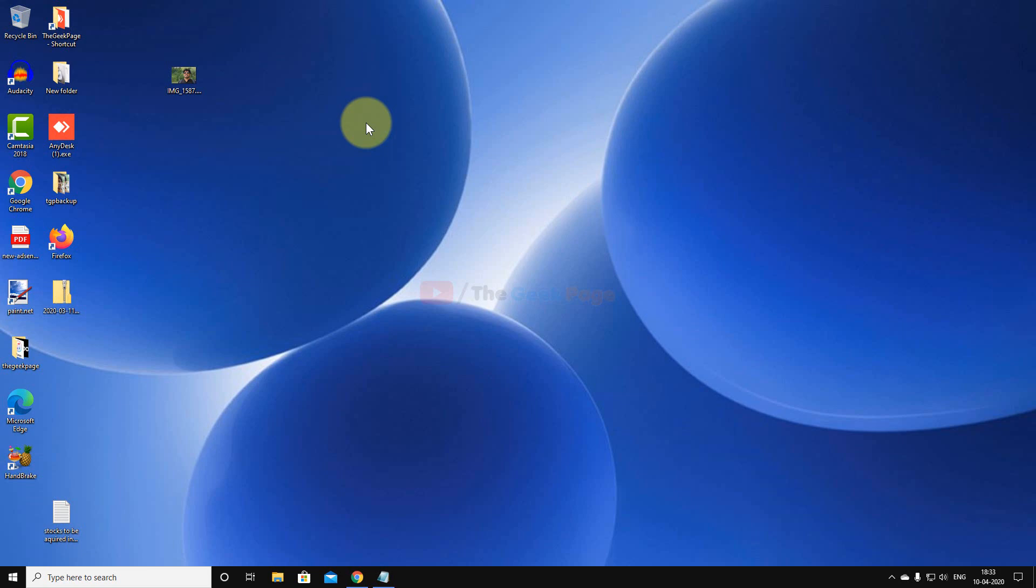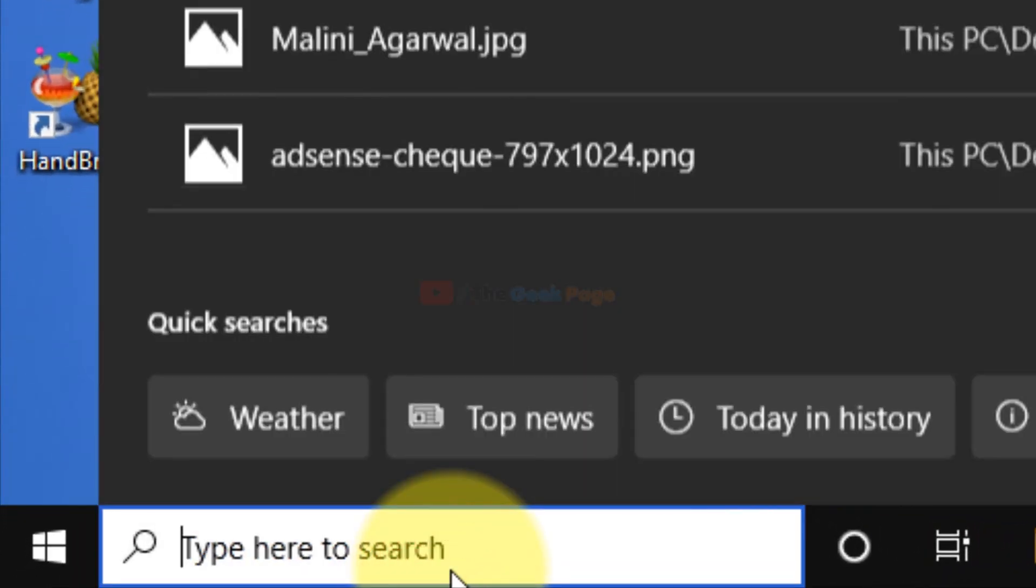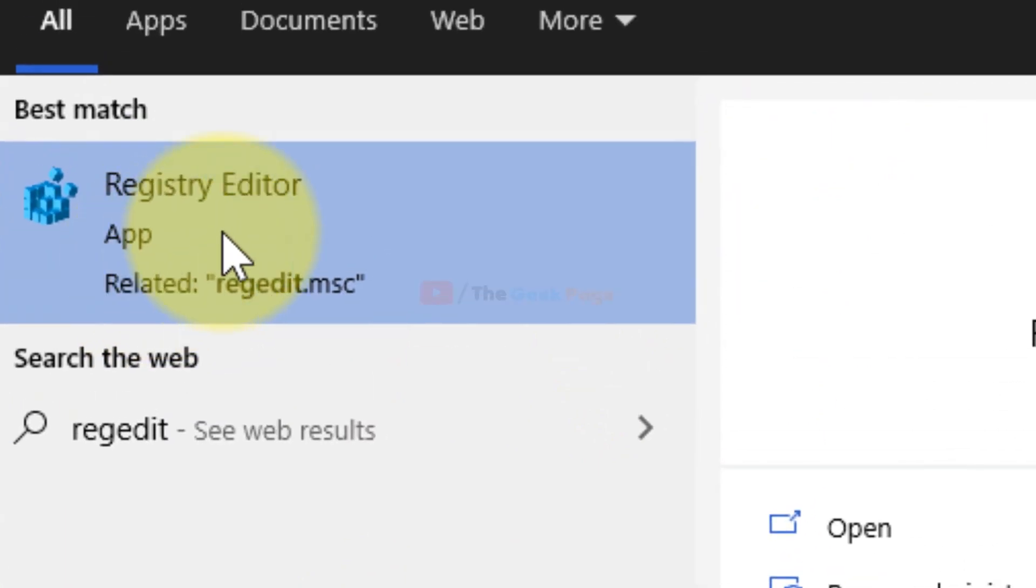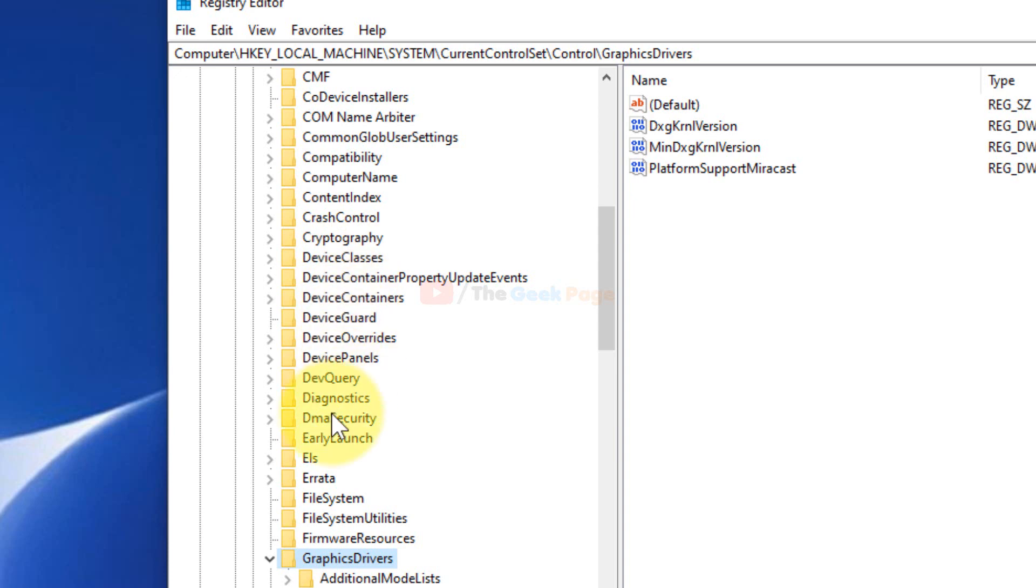Now if the issue is still there and the problem is not getting fixed, there is one more method you can try. Just search regedit and click on Registry Editor.